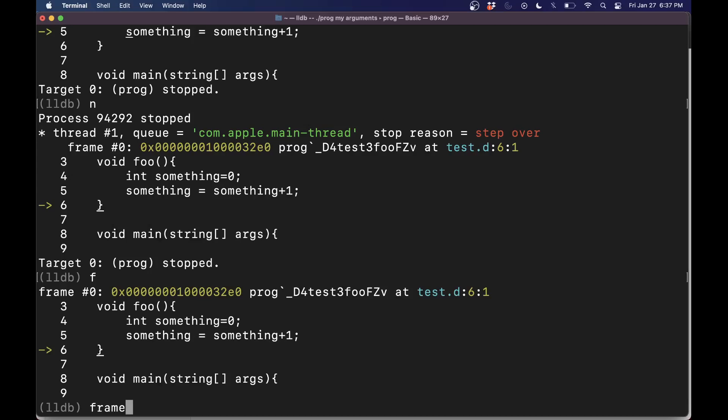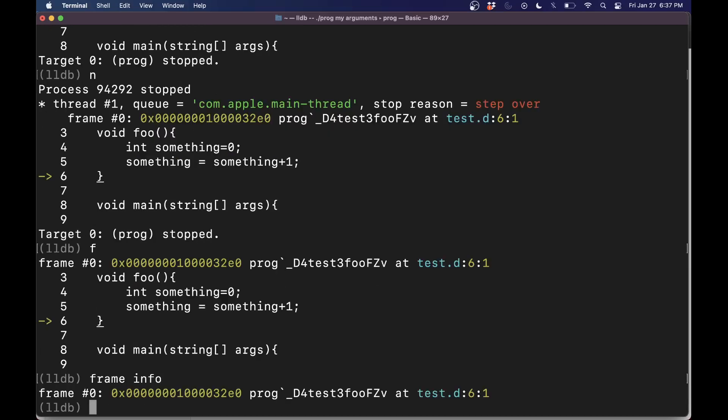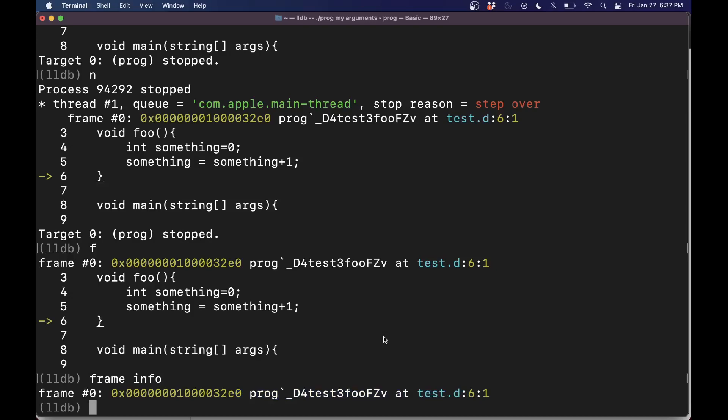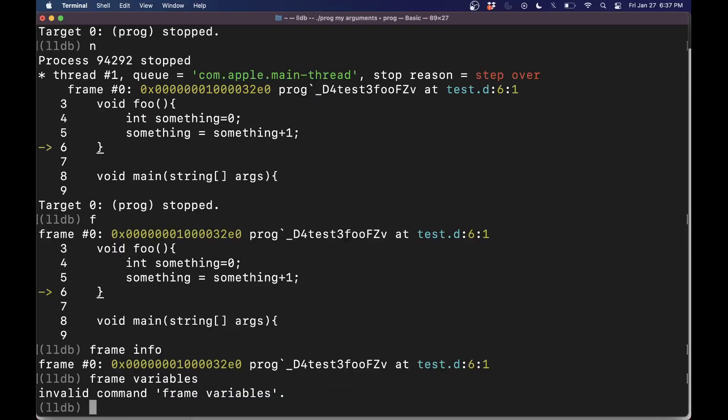And then frame, which you saw me type, which is kind of helpful. I could go ahead and say info. So where are we in our program stack? And what information do we have? I can do stuff like frame, not info, frame variables.